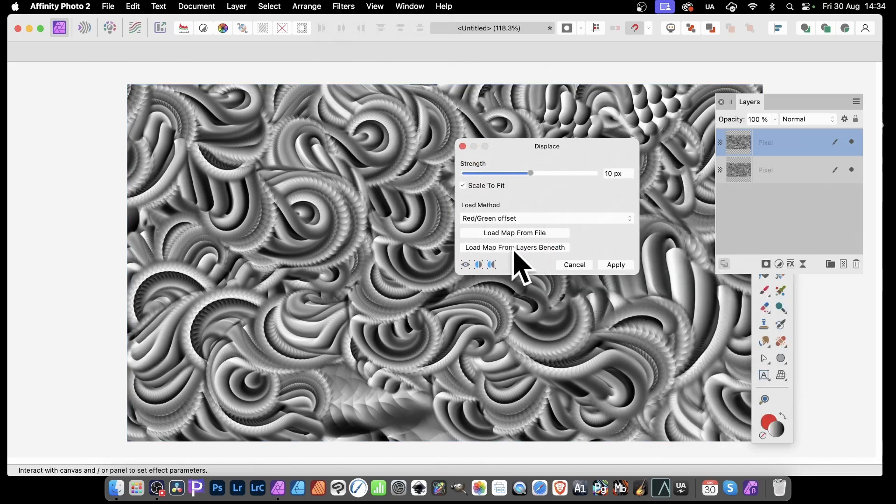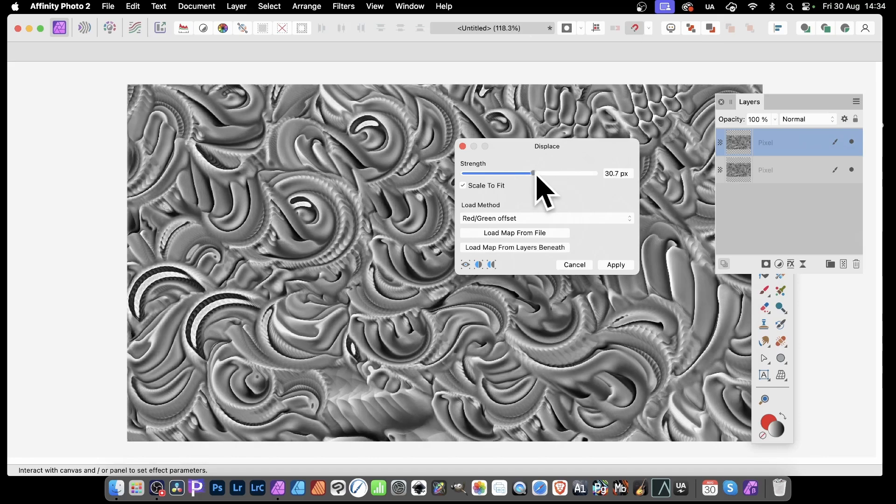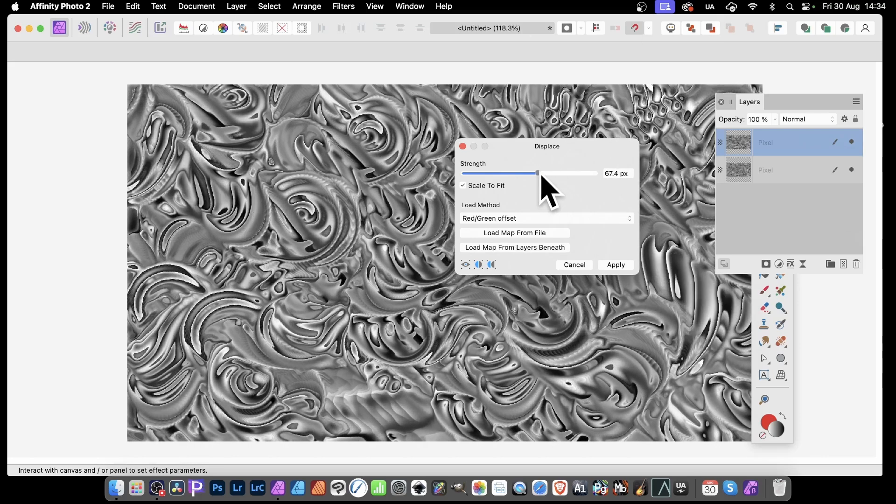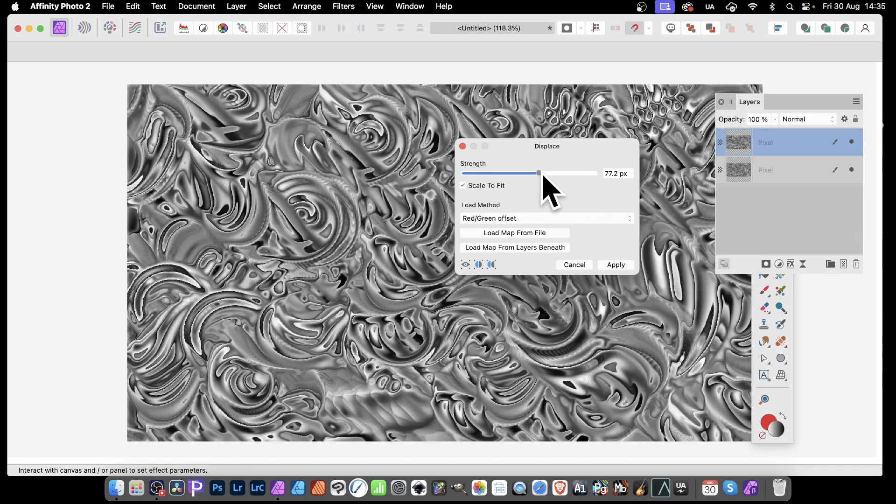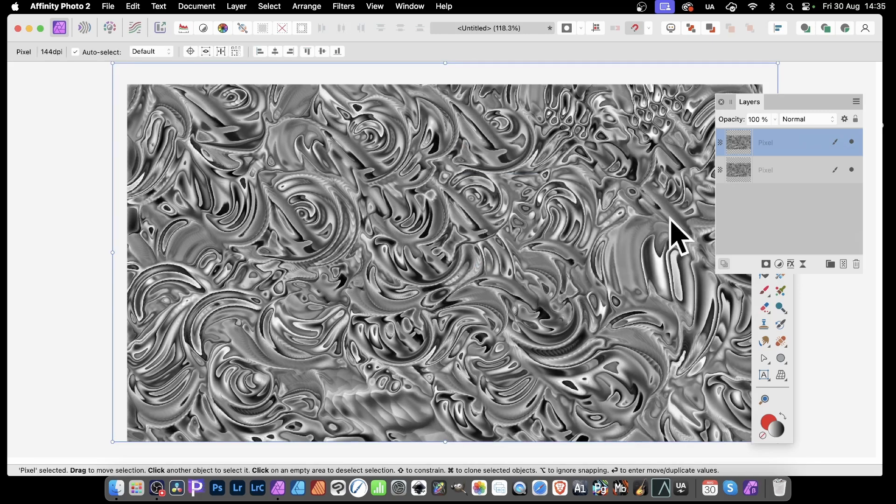And then go to Load Maps from Layers Beneath. Just click here. And straight away, you can see as you modify the strength, it will create this very metallic-looking design. Super quick, and click Apply. And you can apply that to any design.